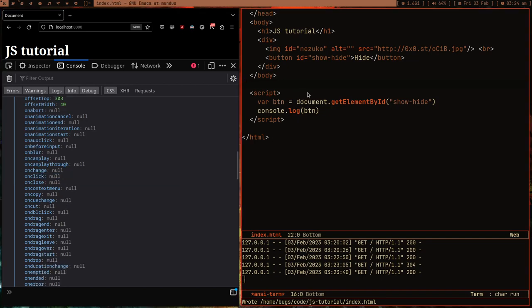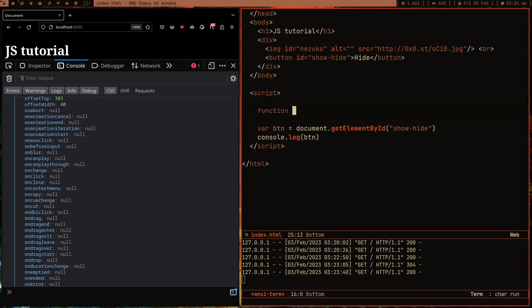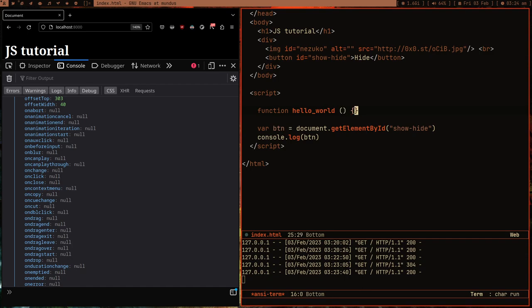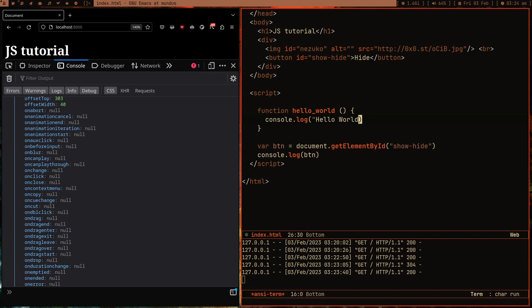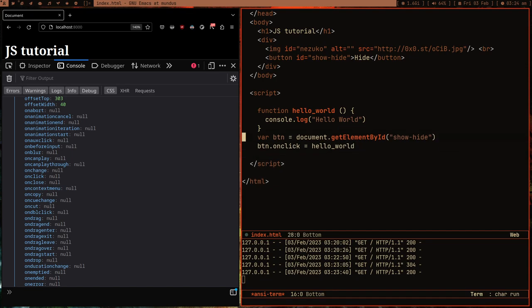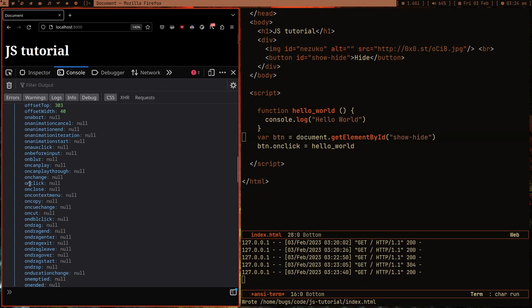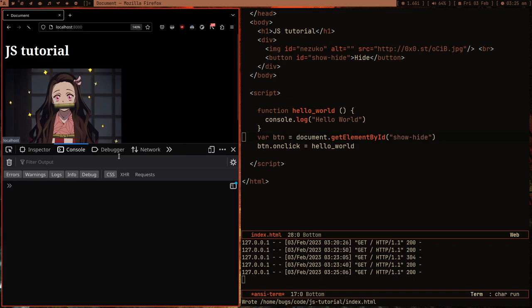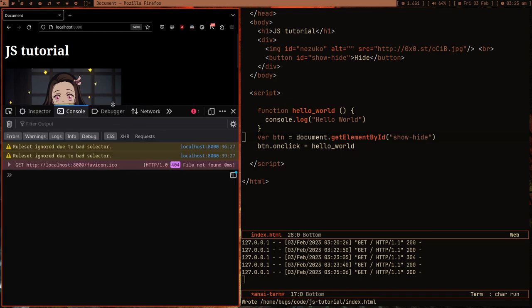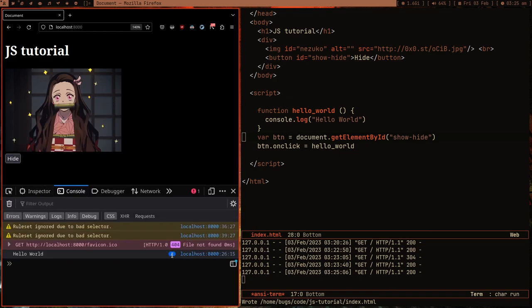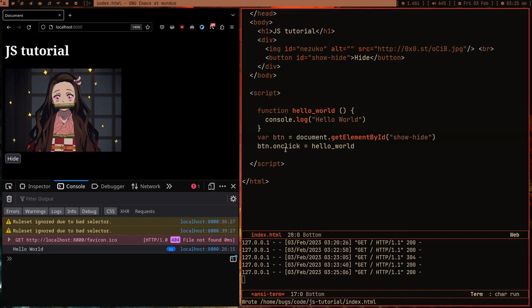There is a property called 'onclick' on this element object. You can attach a function to it. Let me create a function called 'helloWorld' that console.logs 'hello world', then set btn.onclick = helloWorld. If I refresh and click the Hide button, you can see the count increases in the console — the function is being called each click. We successfully attached a function to a property of the object.